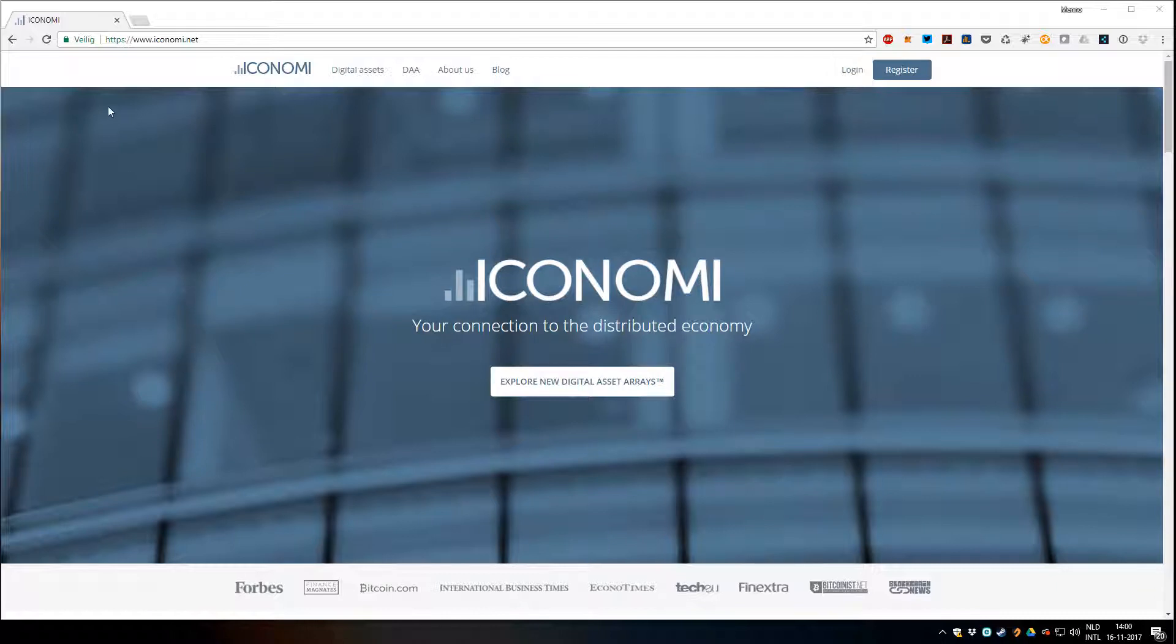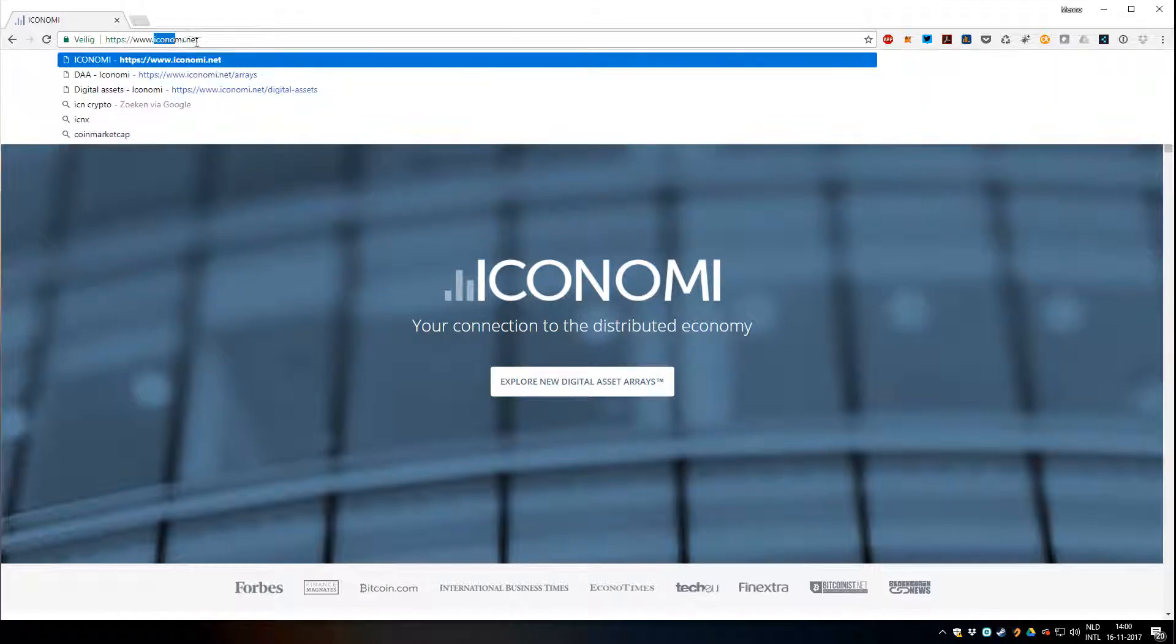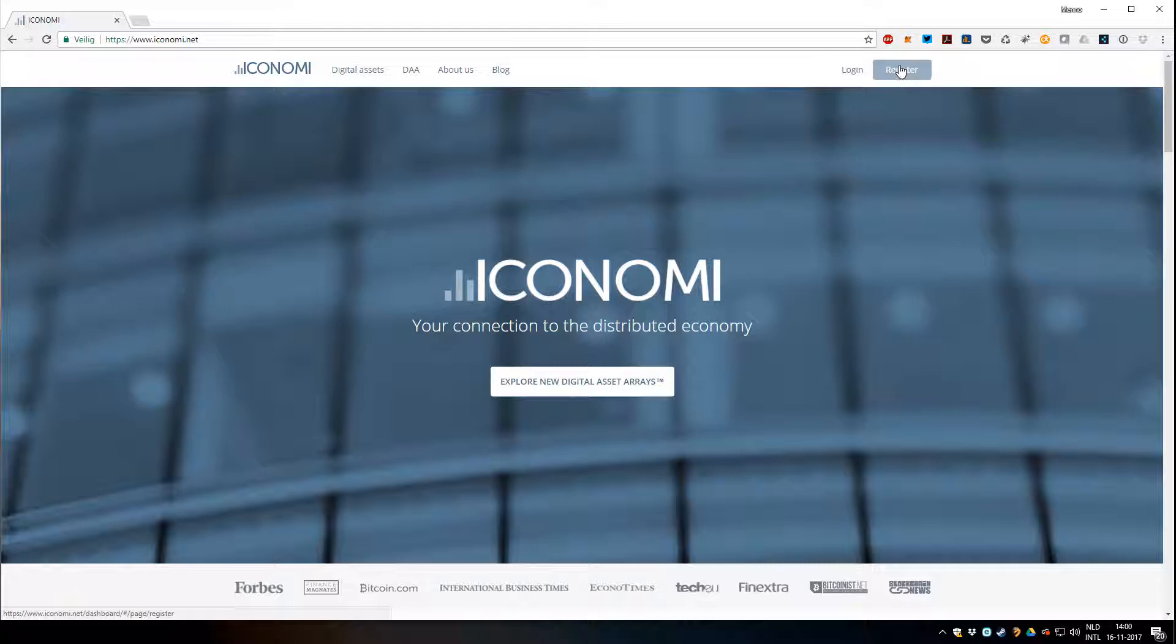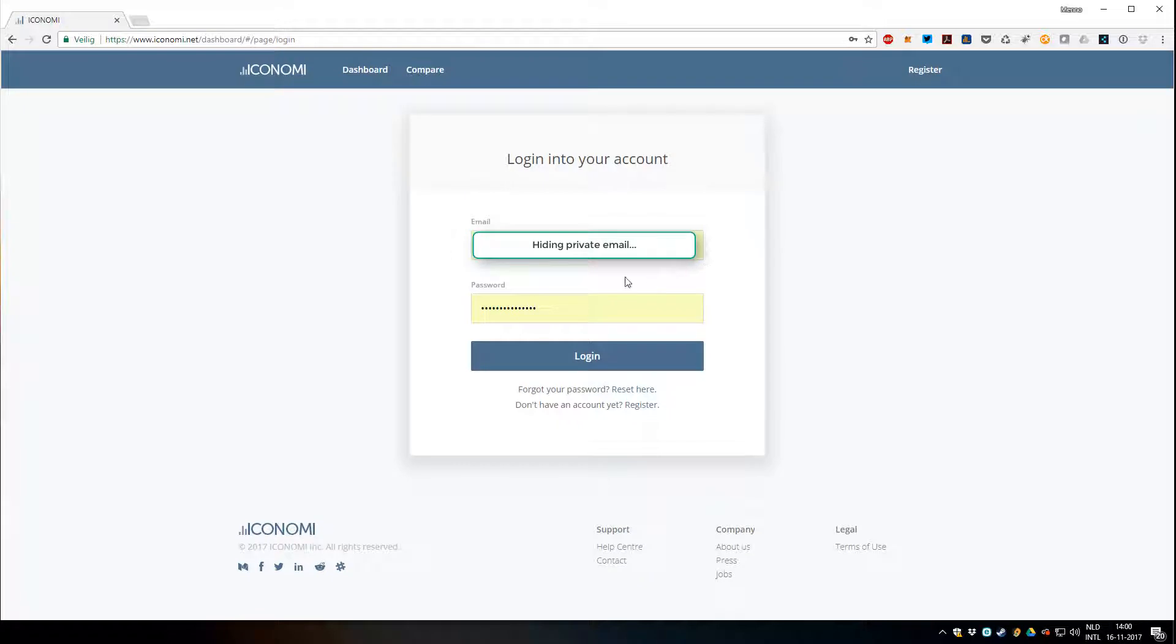So you go to iconomi.net. Make sure the URL is correct and you click login. If you have not registered yet you go to register, but this time I'm going to show the platform so I'm going to login.